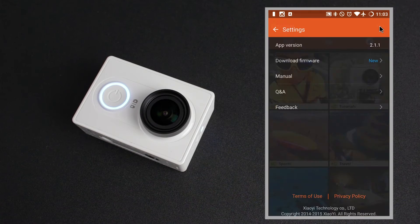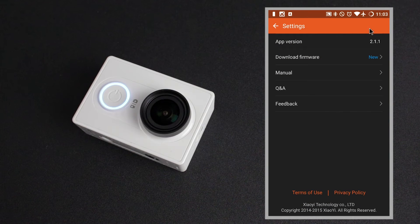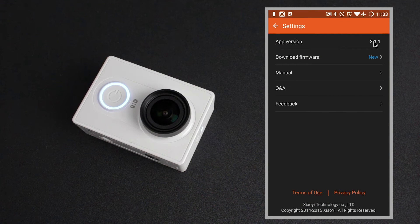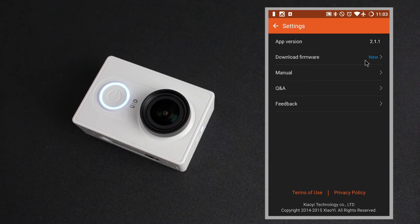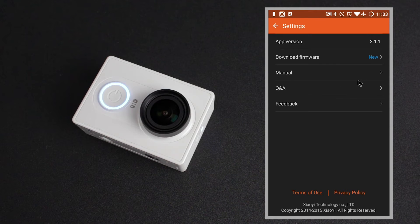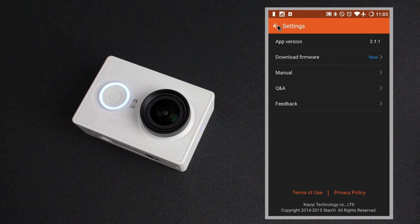To the top right we've got these three dots. This allows you to check what app version you're currently running — with me it's 2.1.1. Firmware updates for your camera will be found here when available. We've got an option to go to the manual which requires an internet connection, and there's a Q&A and feedback section which again requires internet connectivity.